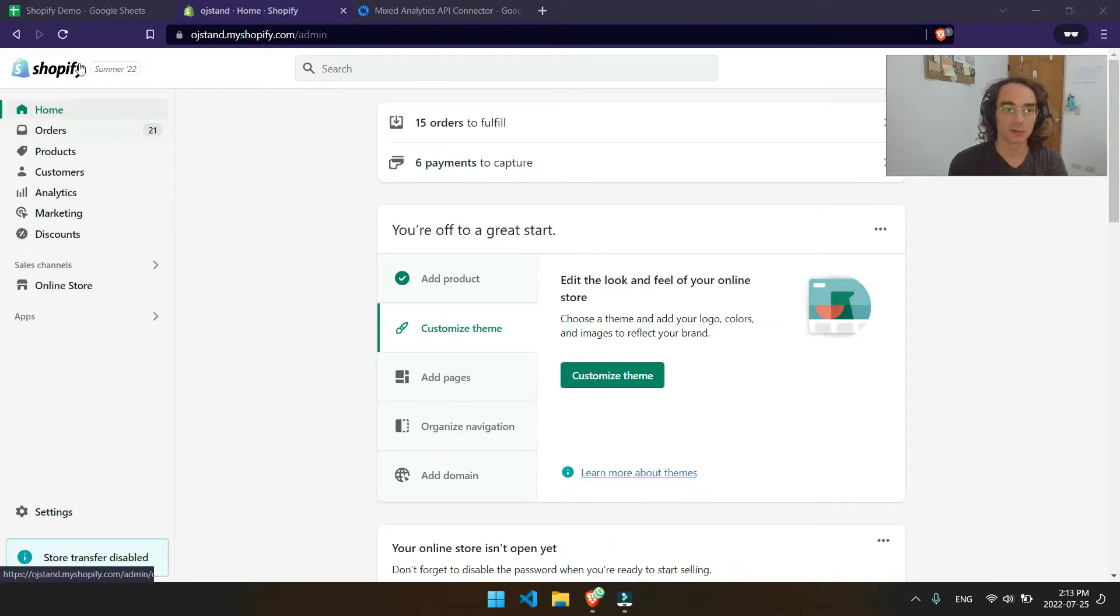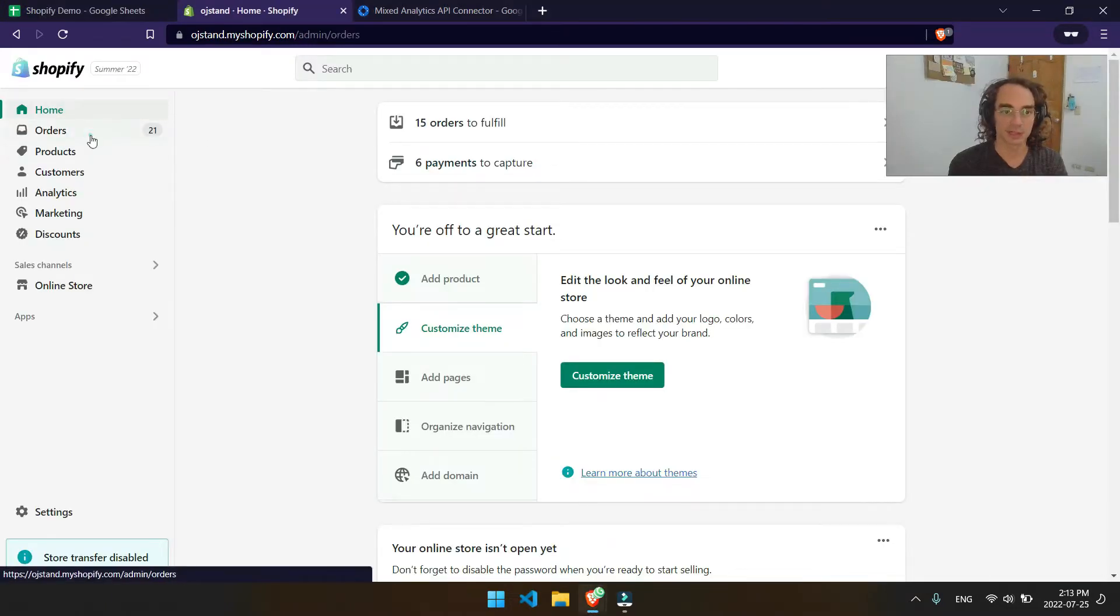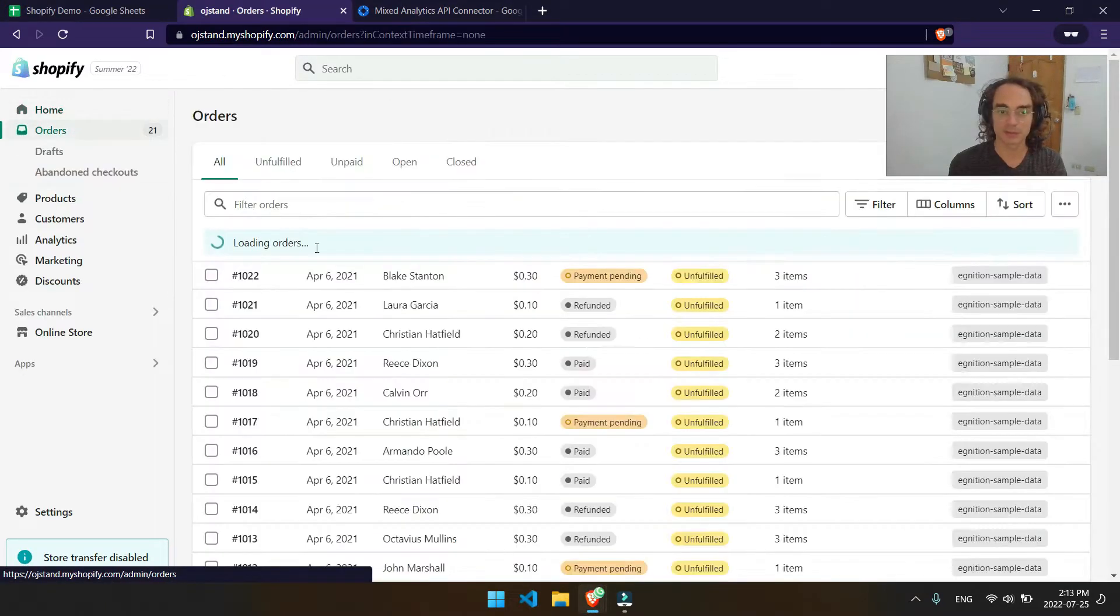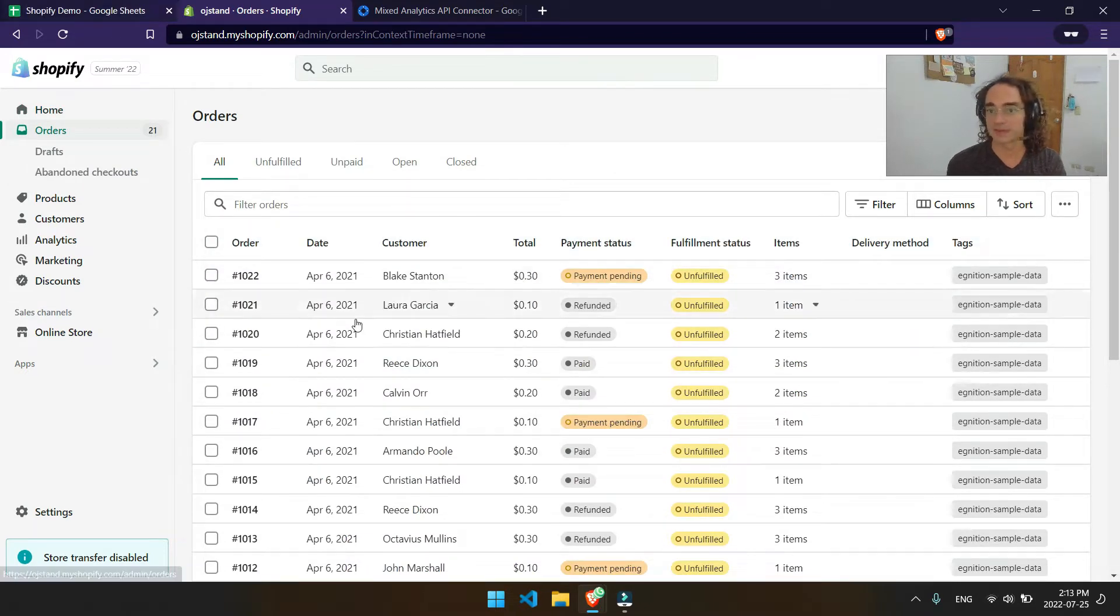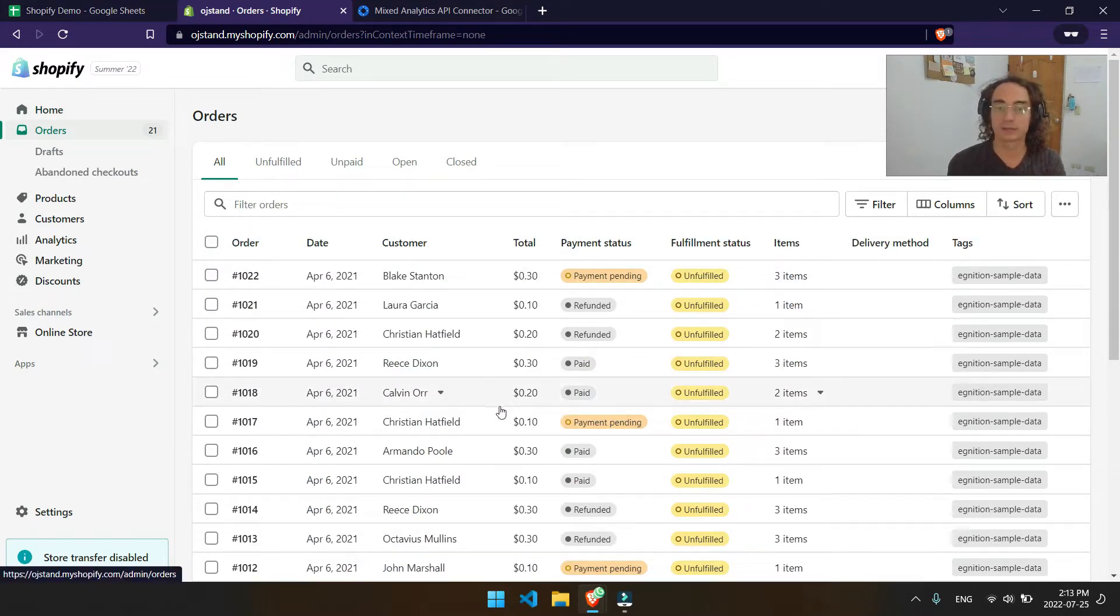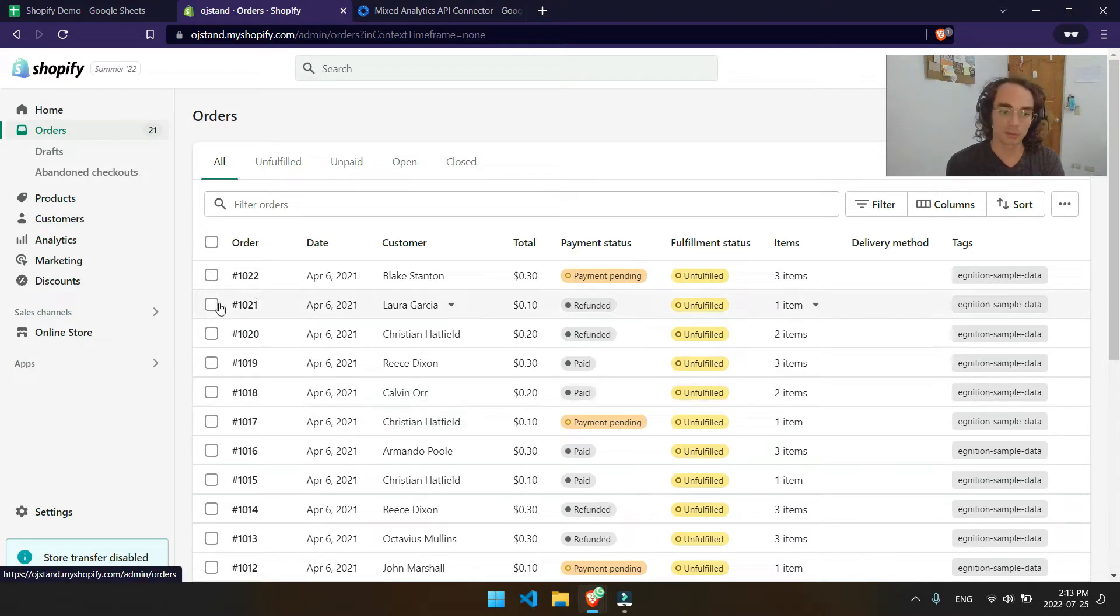So we've got all this data over inside of our Shopify. We've got several of these different orders that have been placed. So in order to get this data into the API Connector, what we'll need to do first is create an API key.